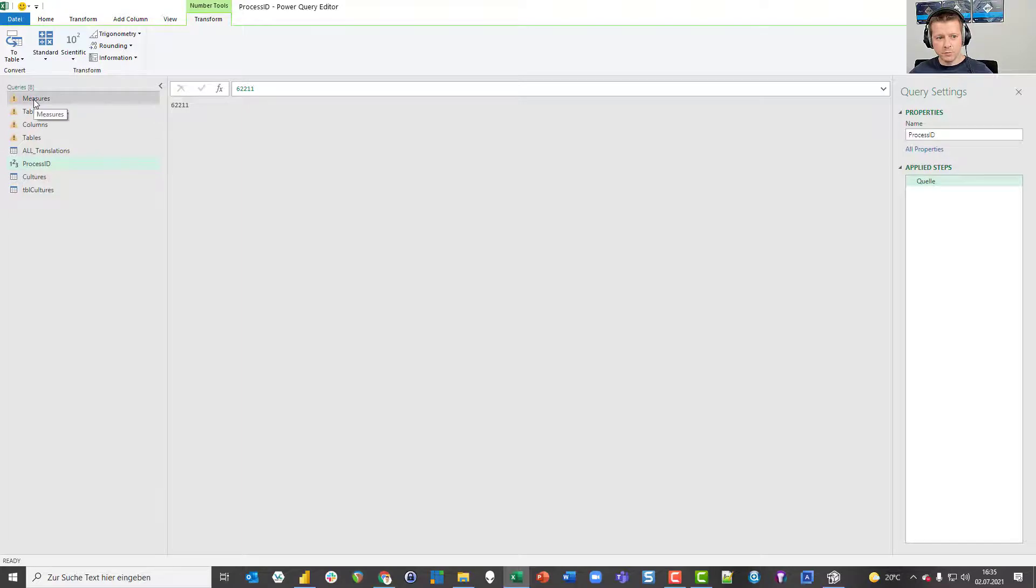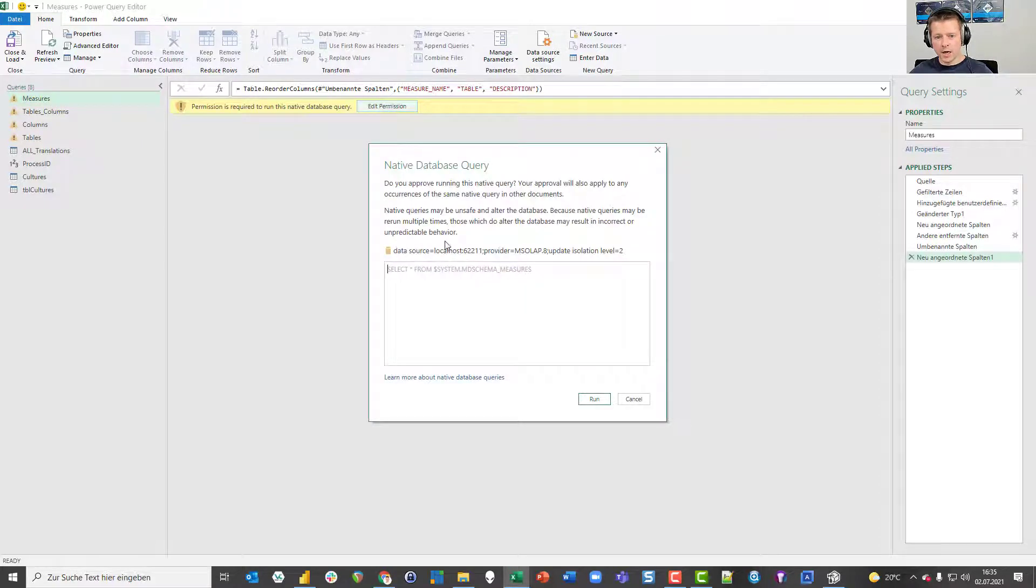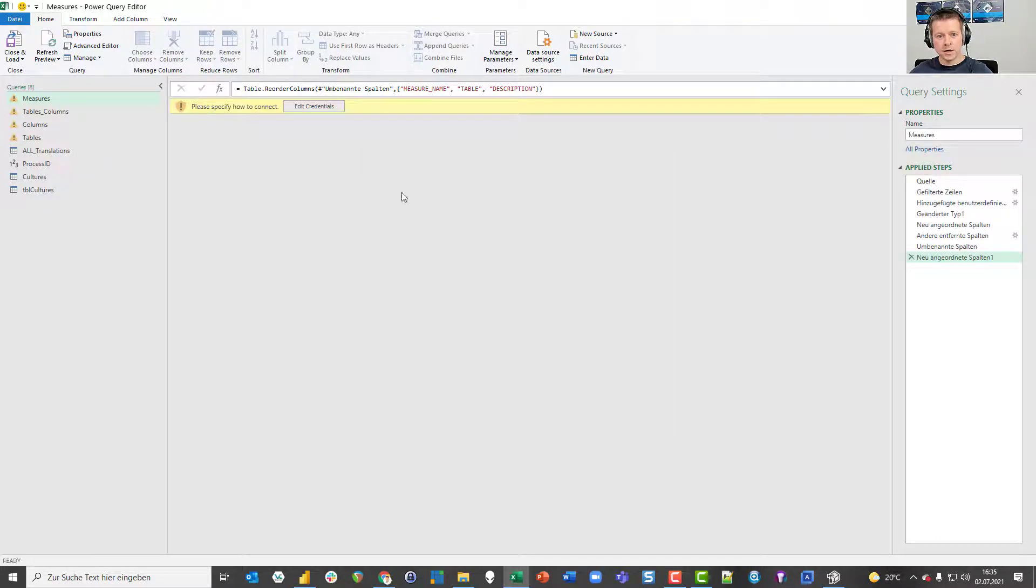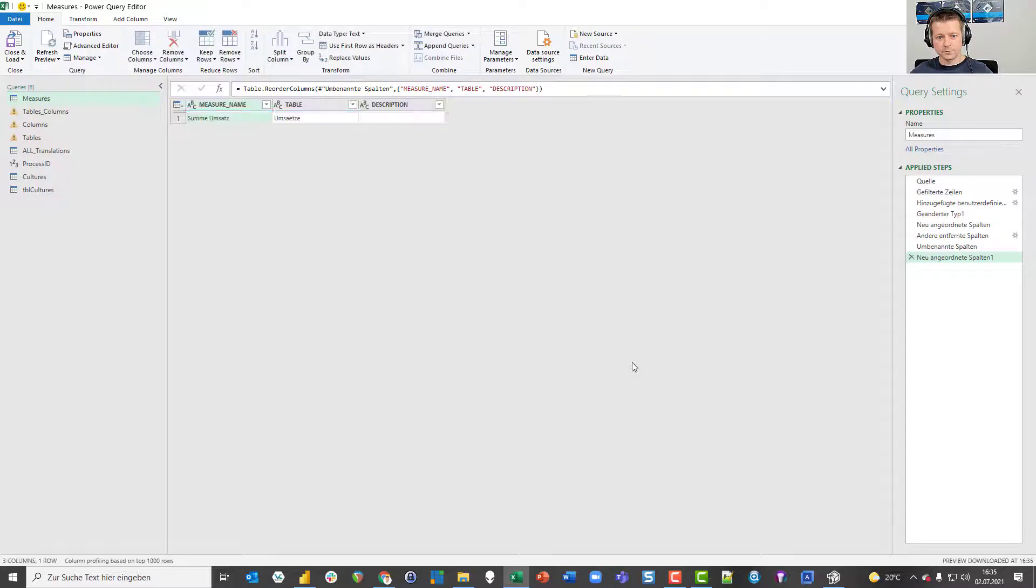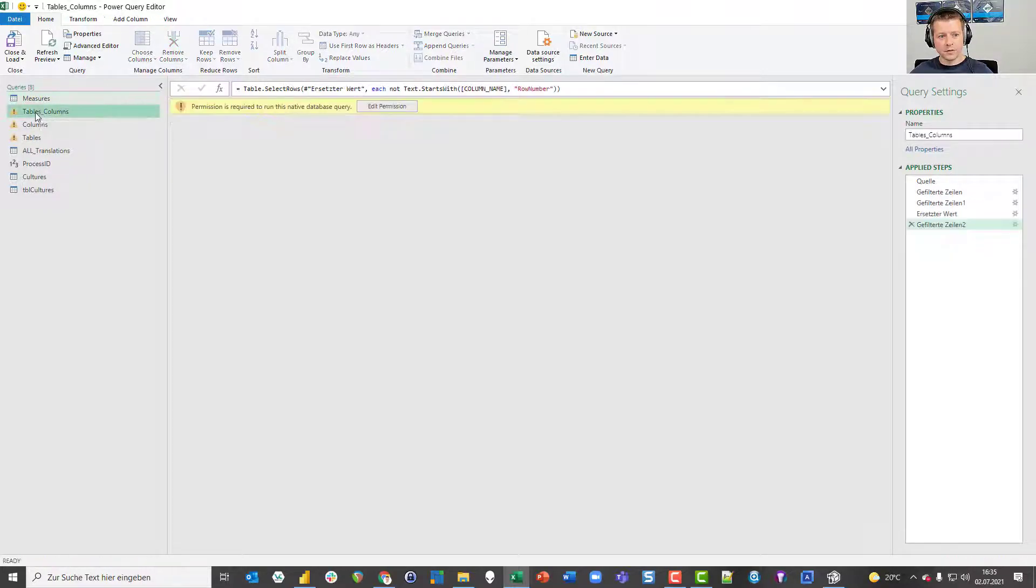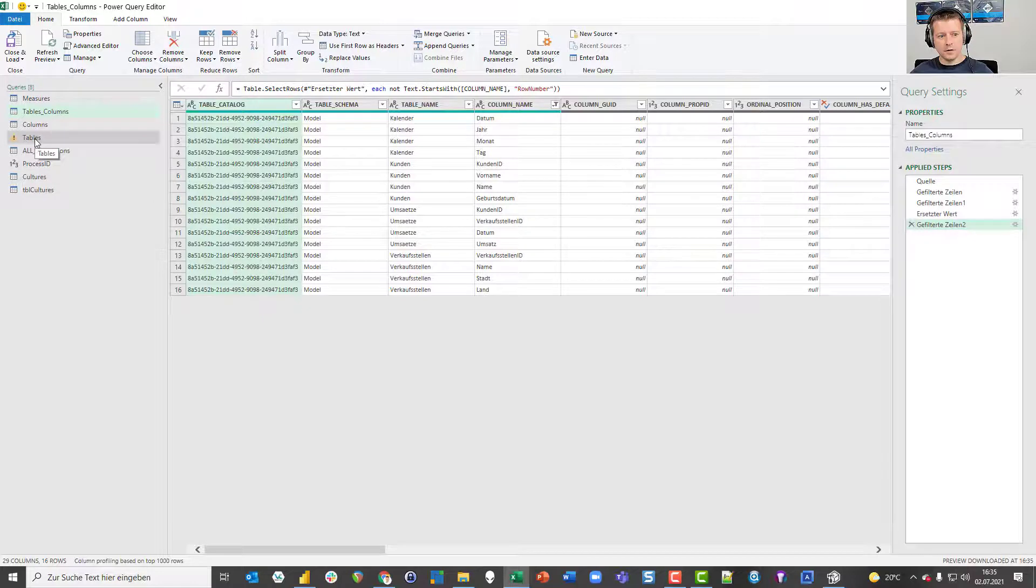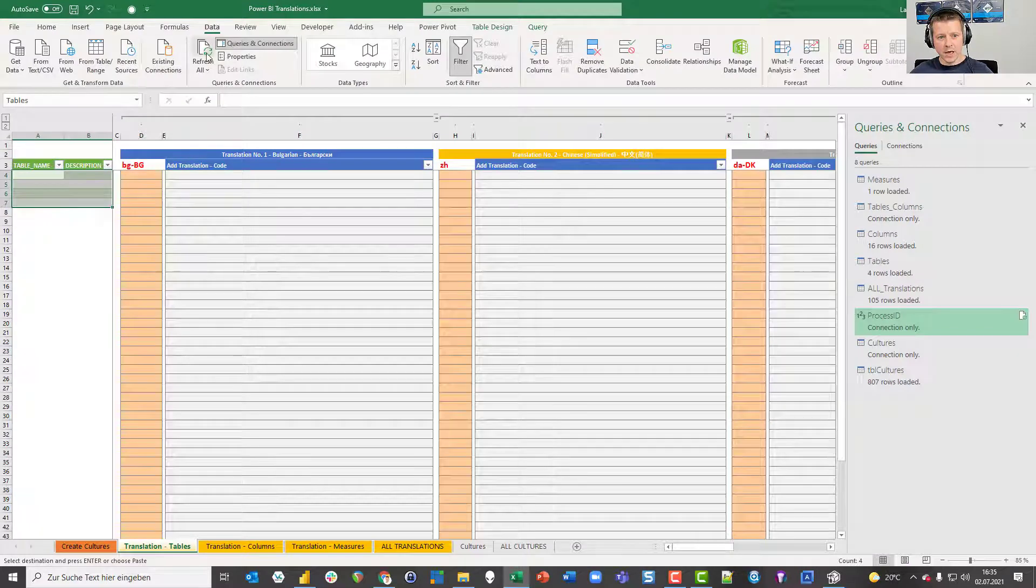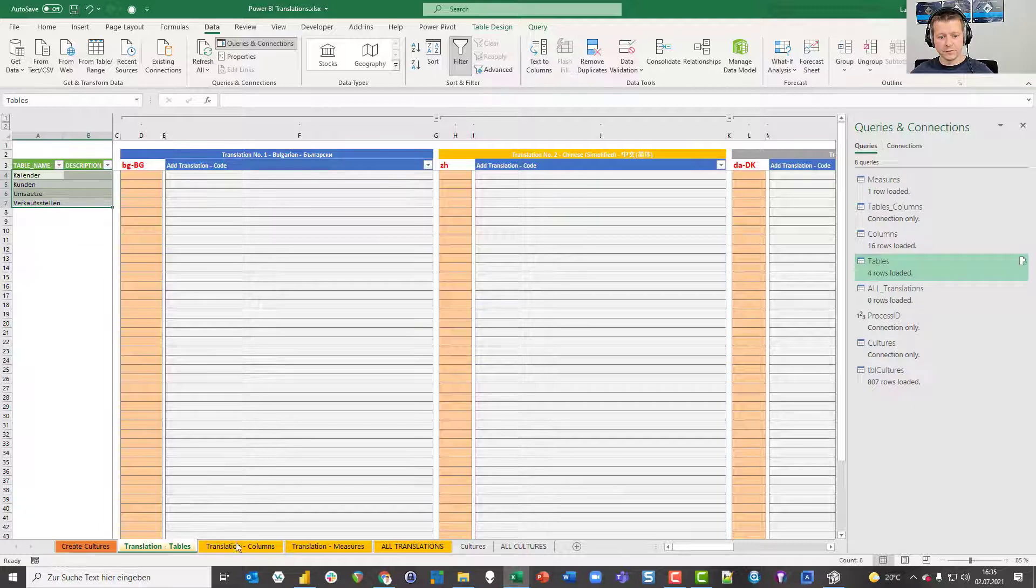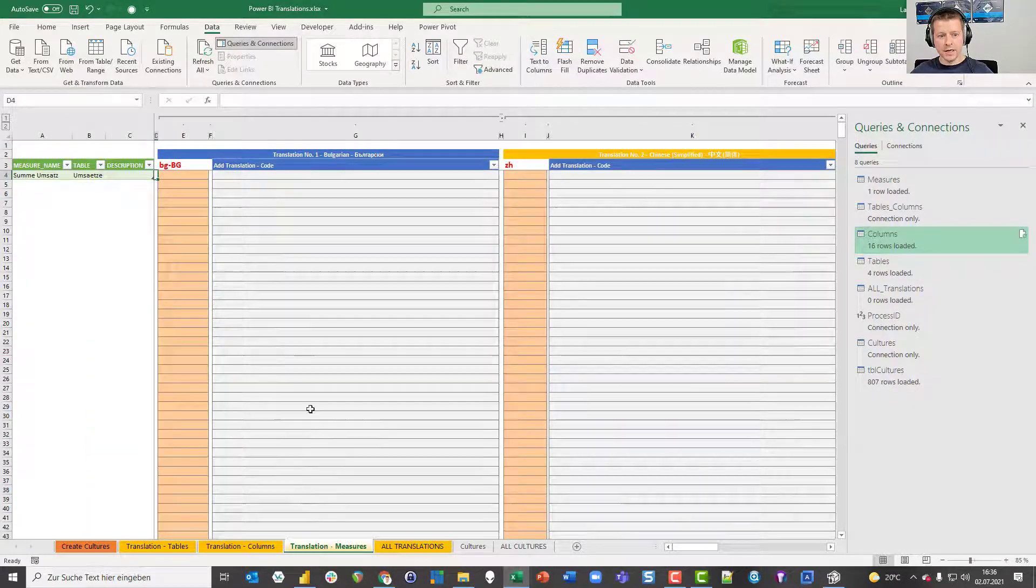I go to the measure query and I'm asked to edit permissions. I press edit permissions and I'm getting asked if I want to run the SQL query against this instance of analysis services. I want to do that. I run it. I'm asked to edit my credentials. I press edit credentials and I just go to Windows here and press connect. So I have my single measure now in this table. And I do the same thing for tables and columns. That's it. Now I close the query editor and I press refresh all. And now I get my tables, I get all my columns, and I get all my measures. In this case, only a single one.